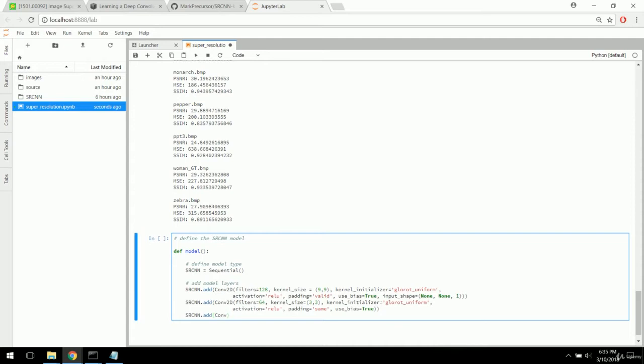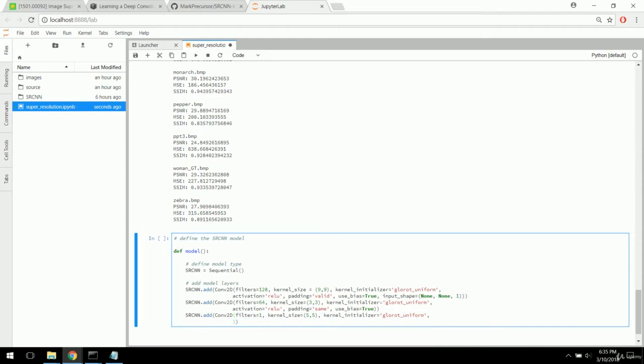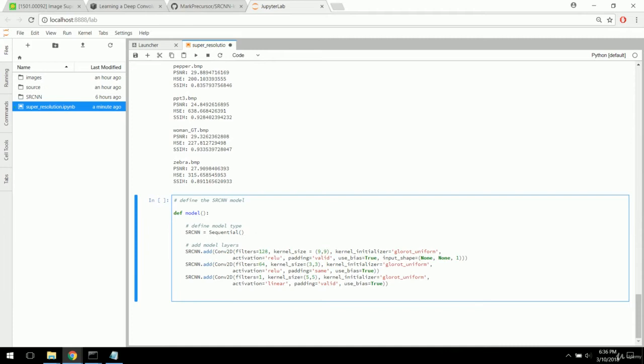Onto our last convolutional layer. This one outputs a single filter with a kernel size of 5x5 and a 'uniform' kernel initializer. In this last layer we're using a linear activation function — that's a change from the rectified linear unit used in the previous layers. We also include bias in that last one. So there are our three model layers in our sequential model.